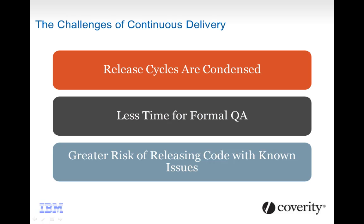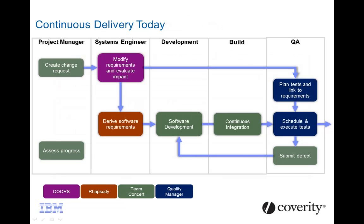I'm sure you're familiar with the reality of developing software. In the rush to market, teams need to work with condensed release cycles that necessarily leave less time for QA and increase the risk of releasing code with known or unknown issues. The IBM Rational solution provides a suite of tools for managing the project from requirements to release.